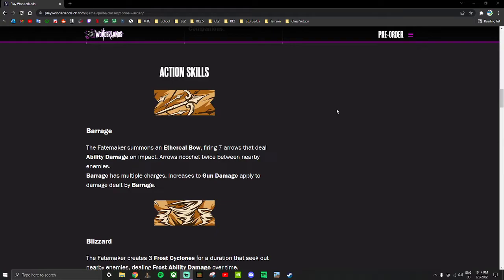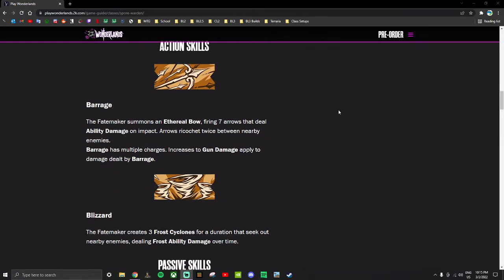Because this is an action skill, I'm going to assume it receives the ability damage boost. However, that could be changed - ability damage may be different than action skill damage in this game, but I'm fairly certain it's the same thing. Gun damage boost applying to Barrage is pretty significant. It also makes me wonder if it receives things like Oath of Fire from the Clawbringer. Ricocheting twice with seven arrows gives you a lot of multi-target damage. I hope it does a good amount of damage.